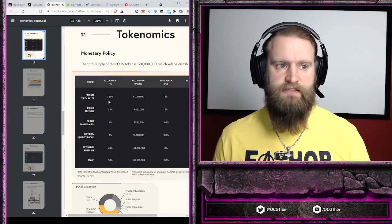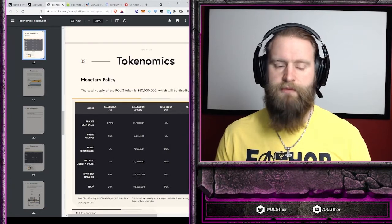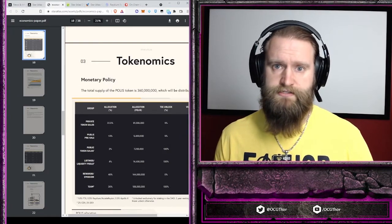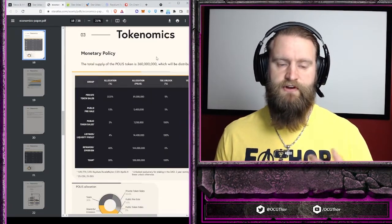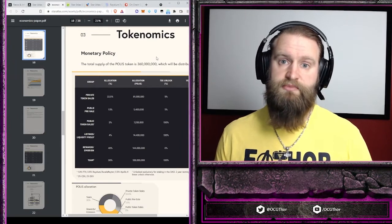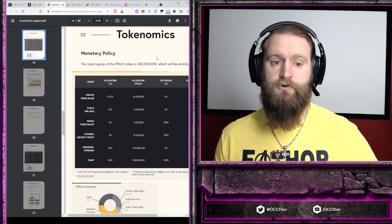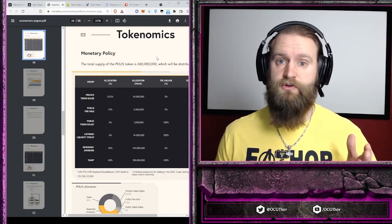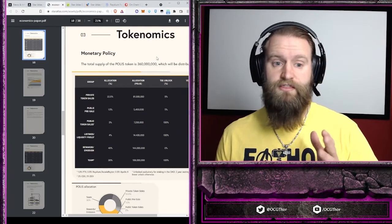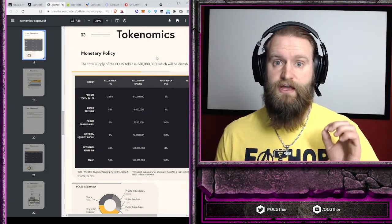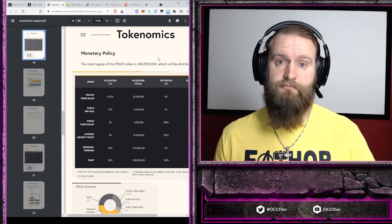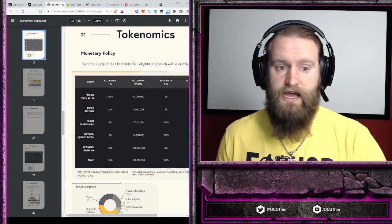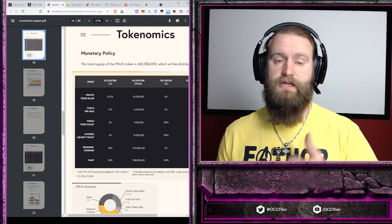If you take the time to go through the economic papers and read through the tokenomics of Polis, it becomes very obvious how valuable this is going to be in the game long term. If you believe Star Atlas is going to be a successful metaverse, then Polis is actually a very high value, even compared to ATLAS.